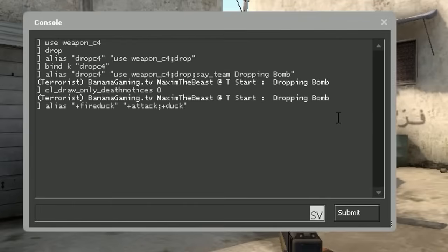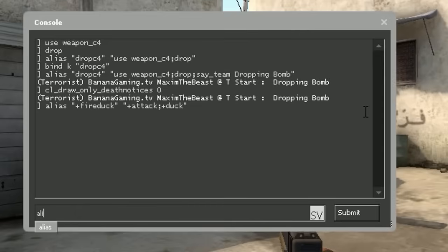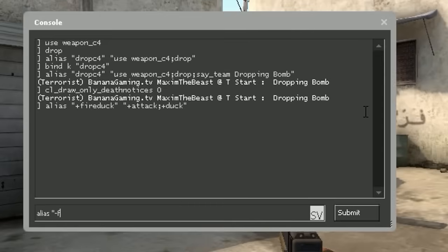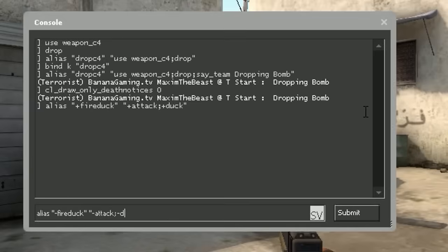We can't just bind this, because if we're binding this we also have to specify what happens after you release the key. So we have to redo the alias with a minus sign, and type -attack semicolon -duck.